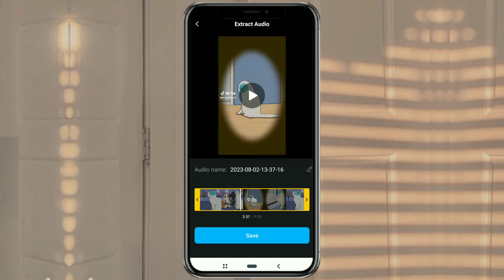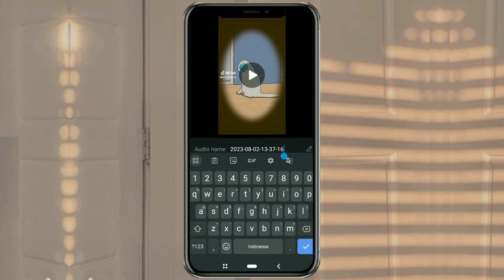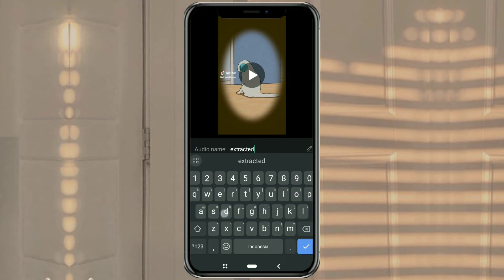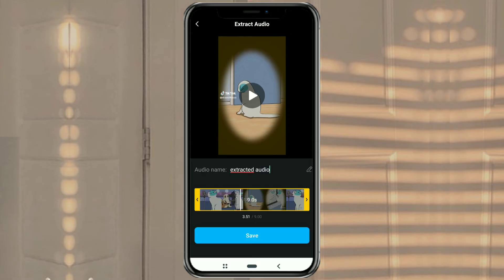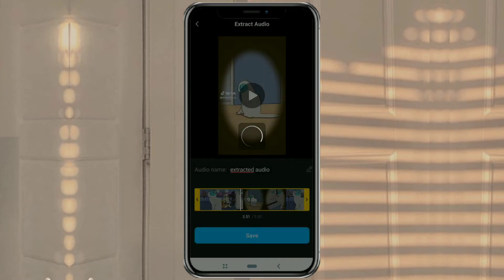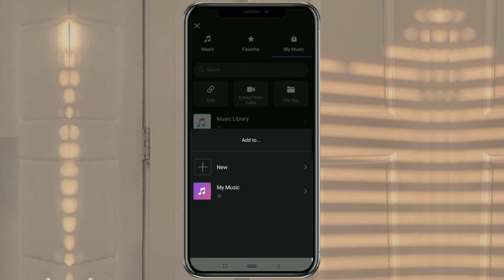Name the audio, tap save, then just add it to the My Music folder.